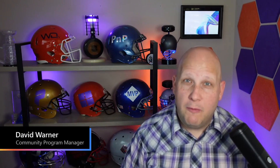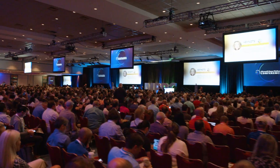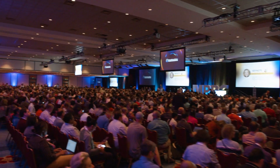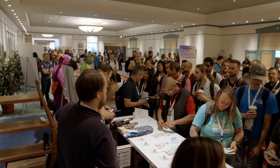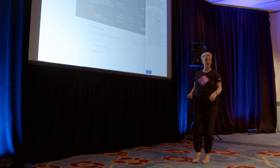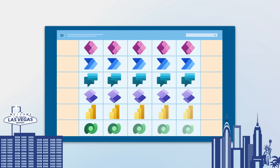Hey everybody, David Warner here from Microsoft, Community Program Manager for Power Platform. I'm here to set the stage for the next few weeks of exciting content that we're going to cover in anticipation of the Microsoft Power Platform Conference in October in Las Vegas. Each week, we're going to be diving deep into a different product within the platform and covering all the goodness that you're going to find at the conference.